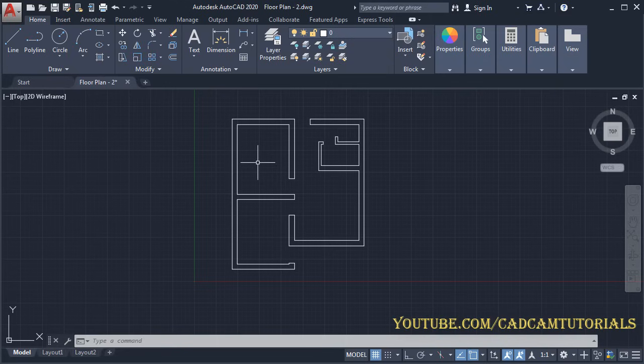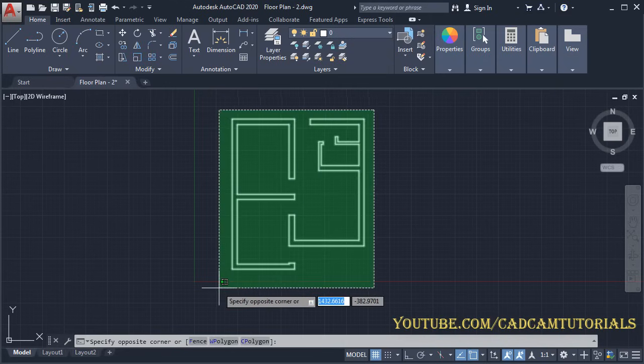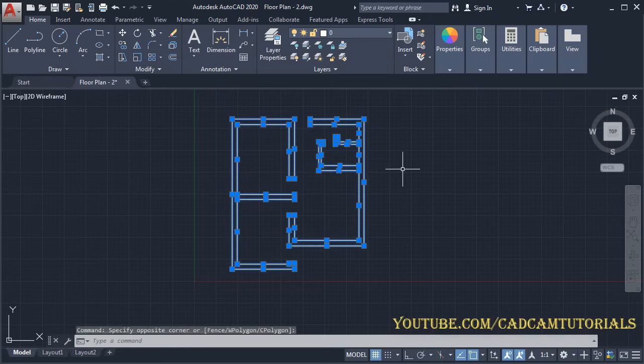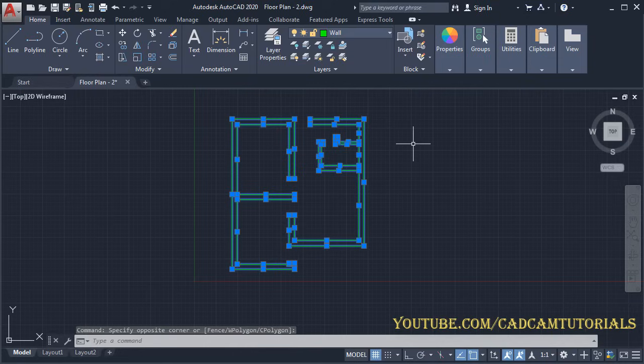Zoom out, then select all the objects. Click here and select 'wall' and press Escape to assign the wall layer to all objects.